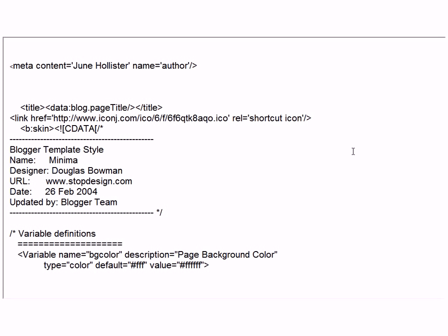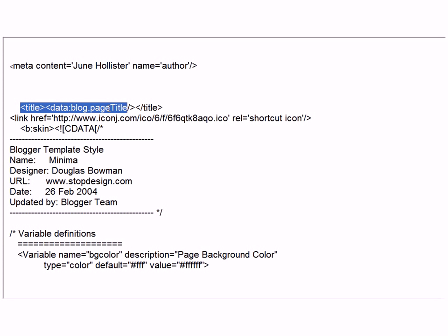Before I leave this area, I want to bring this up a little closer for you to see. This is where you are going to place your code, right underneath your title tag.